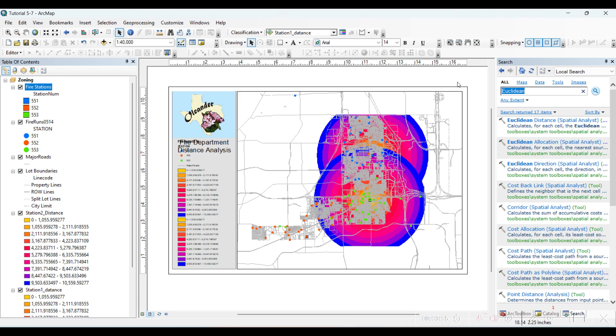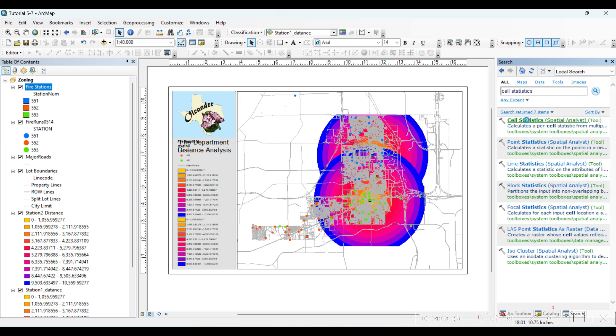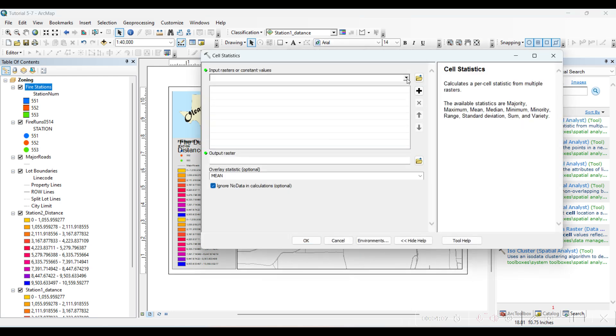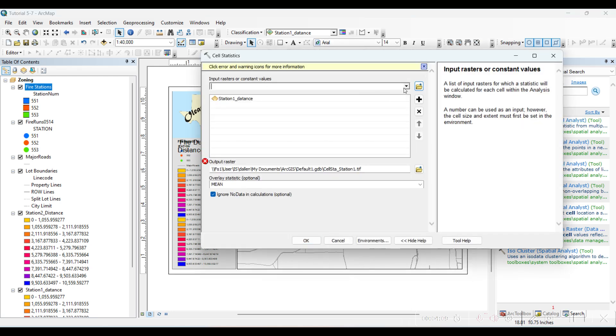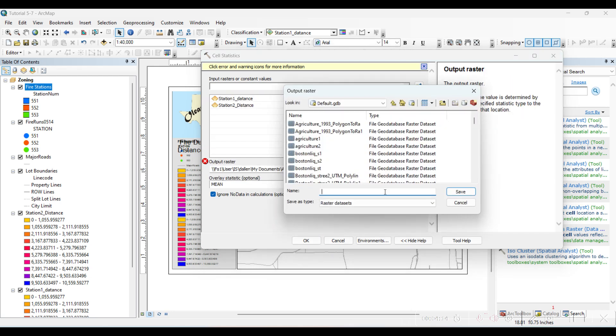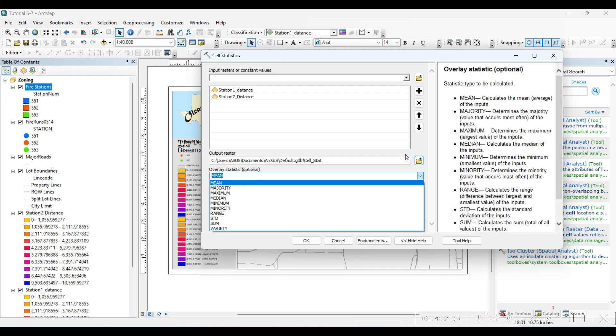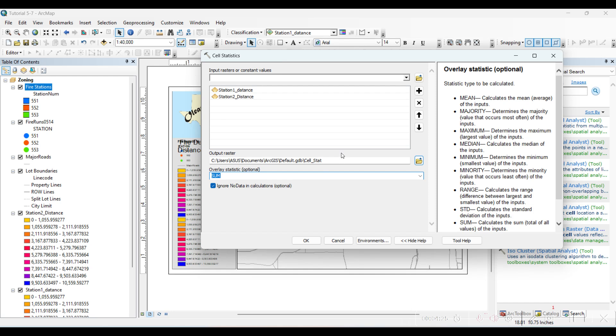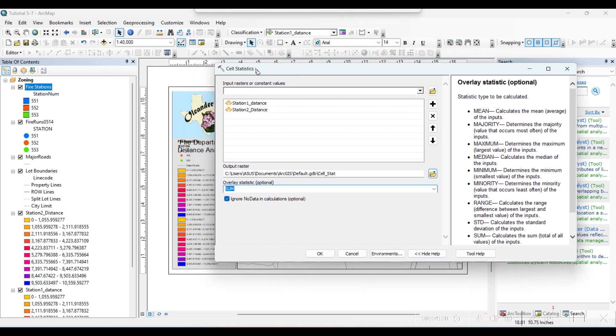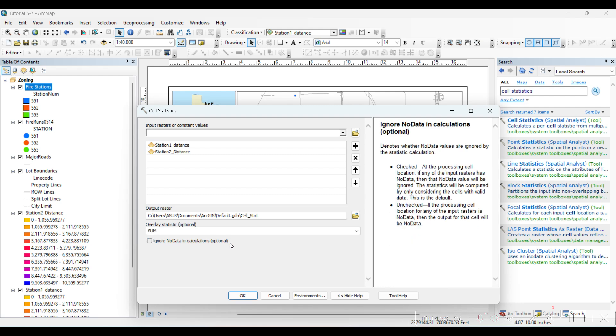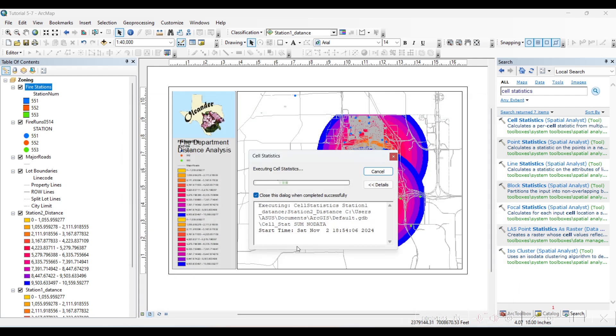We will use this function which is in Spatial Analysis Tool for raster data. So Station One, Station Two, Cell Statistics. We will create the sum of cell statistics for both of them, which will take the overlaying area of these two raster data sets. By the way, don't forget to check 'Ignore no data in calculation'. Click OK.